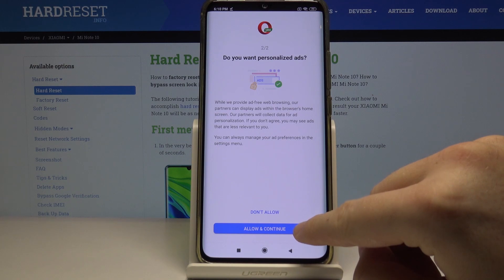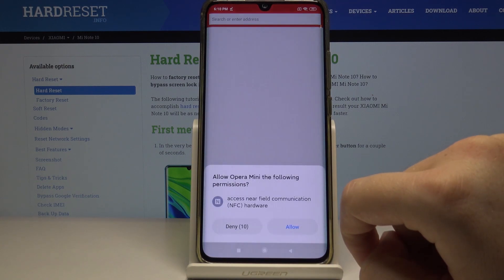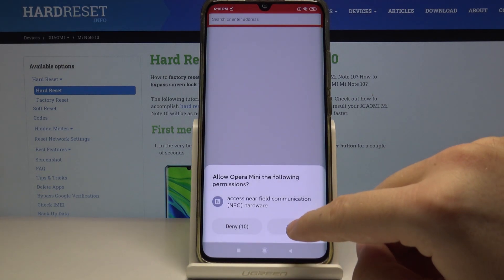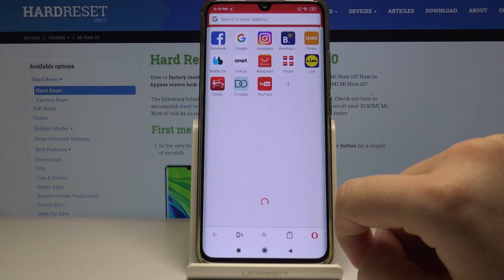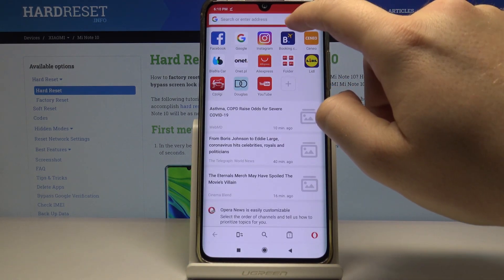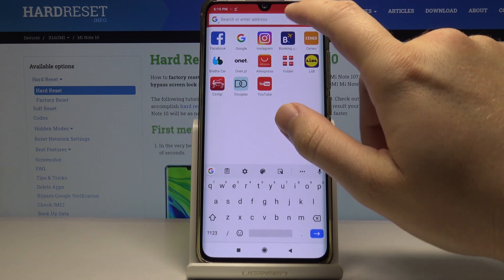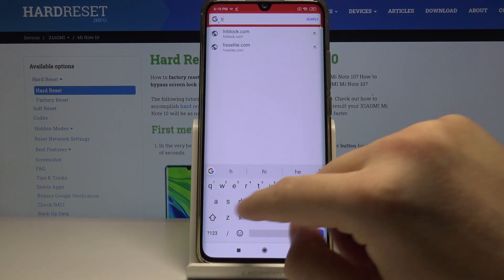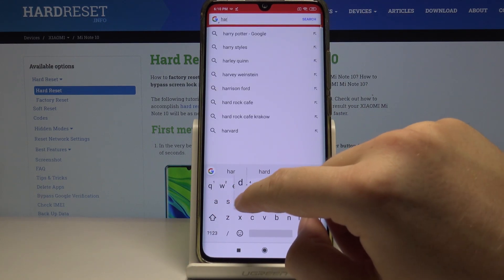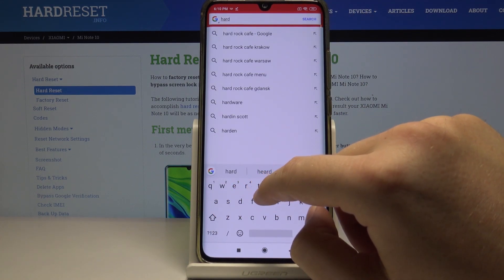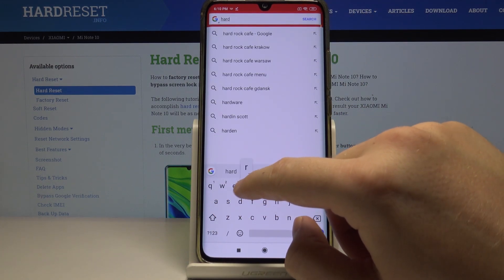Click on continue again, click allow, and right now when we enter a website where we can find ads...